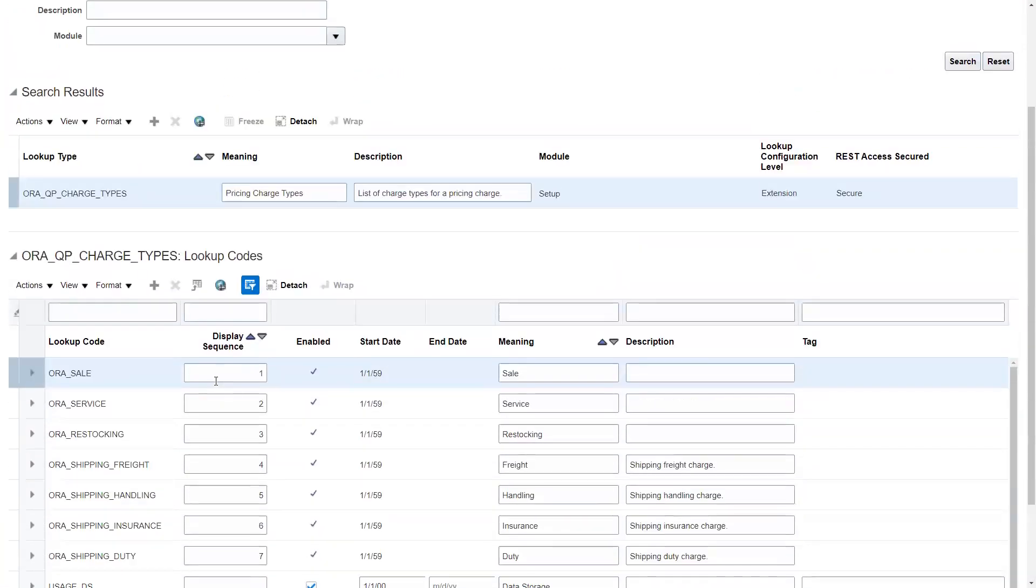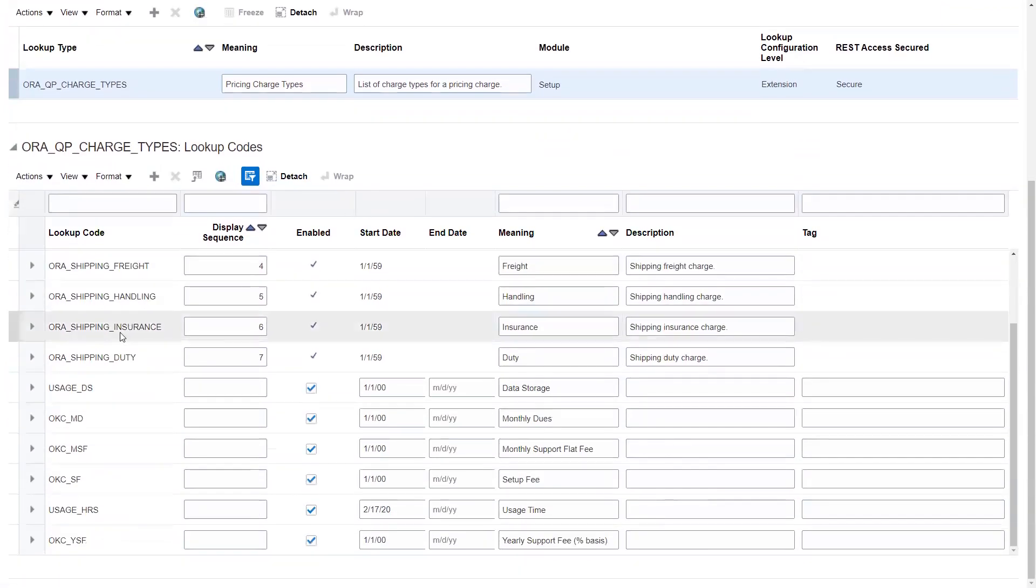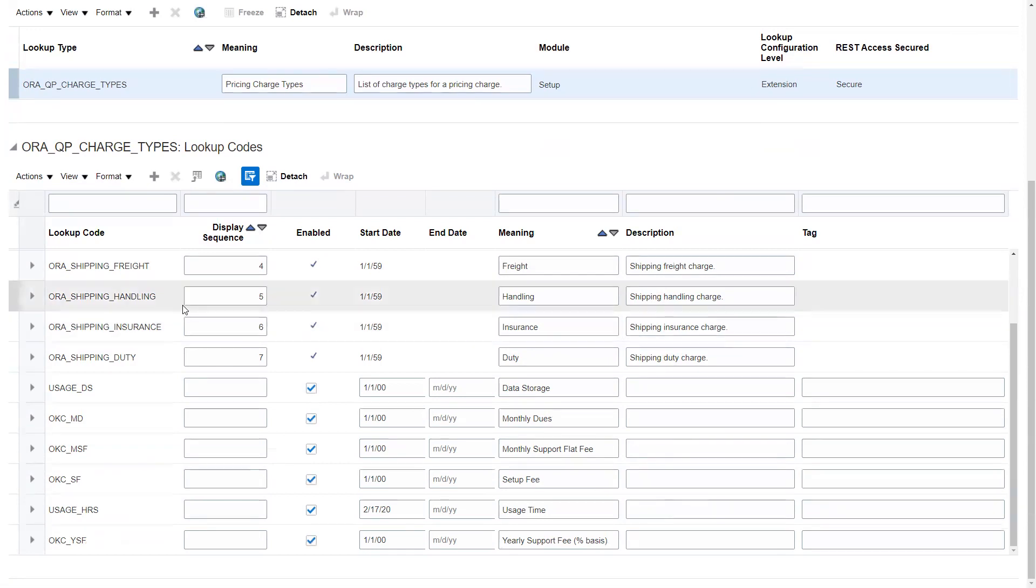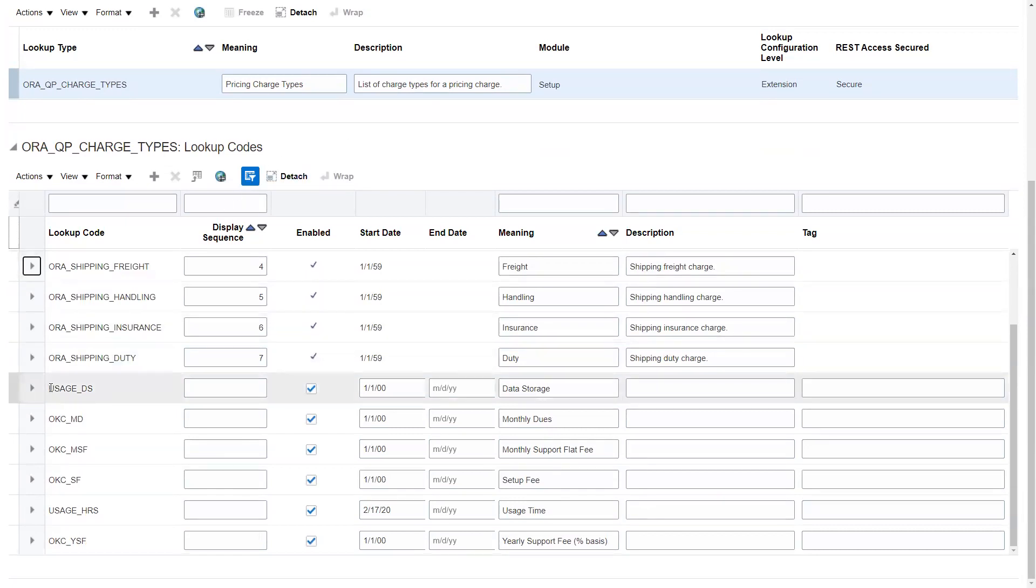You can see down here some of the ones that have been set up. First, I'd like to point out how these are done. You'll notice that everything is in all caps, so it's got to be in all caps or it won't be found by the system. Some start with ORA, some with usage, and some with OKC. ORA are owned by Oracle development, so if they add new ones in the environment, that's what they'll be.